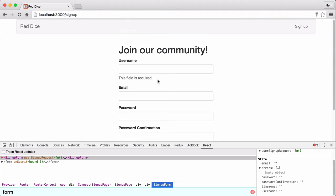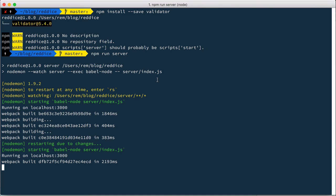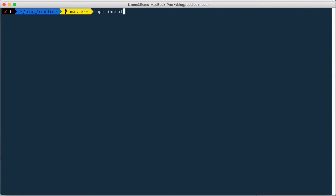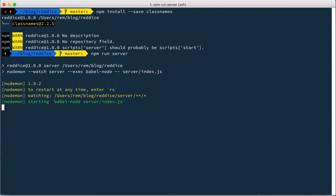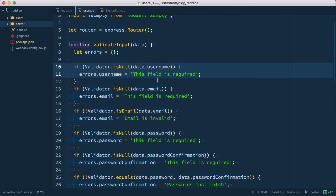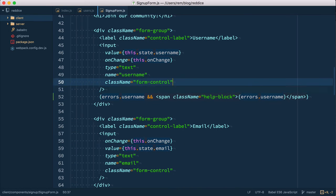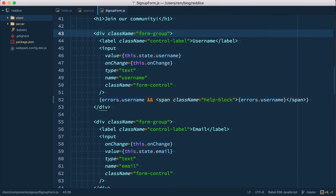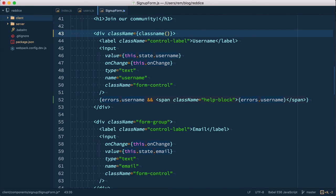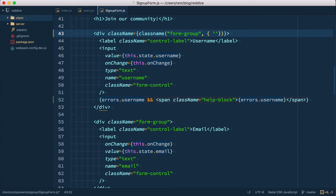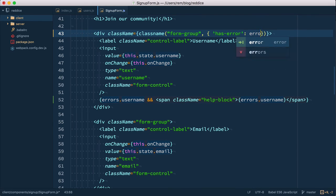We get our error message from the server but that's not cool enough. We still need to add has-error class to form-group so it gets all red. So for that we'll use another package classnames. So let's install it. I'm gonna install it npm install save classnames which allows us to have conditional class names. I'm gonna run server again and here in our component in a form-group instead of using this className form-group we're gonna use classnames and this form-group is actually what we want to do by default no matter what but another one that has-error class is conditional.